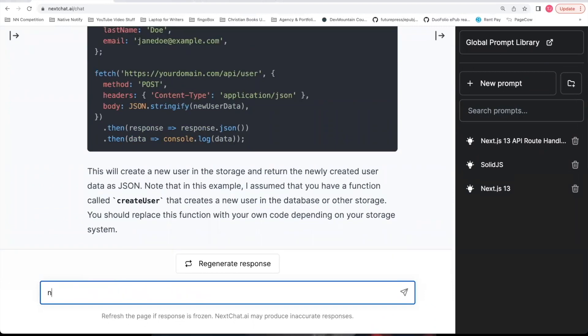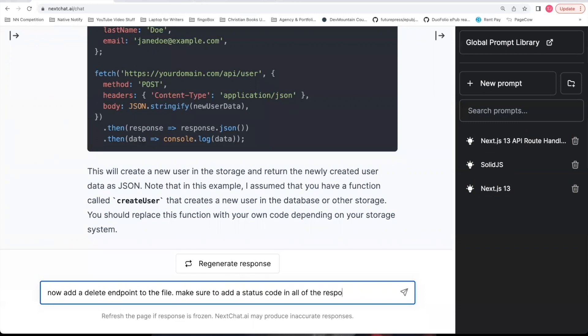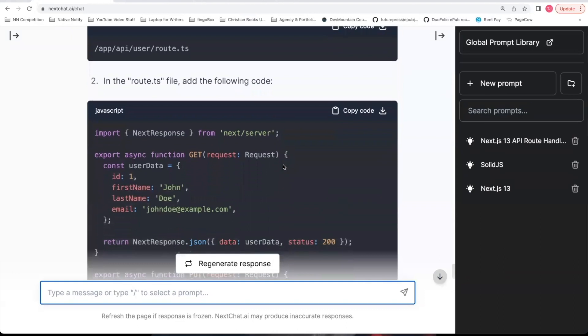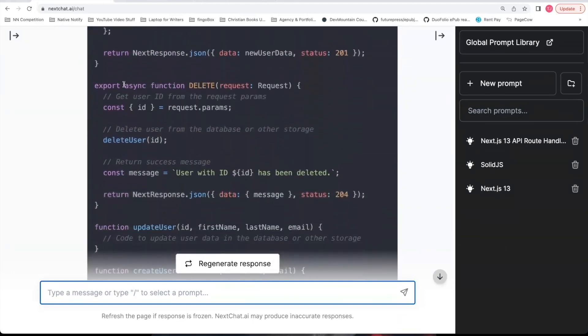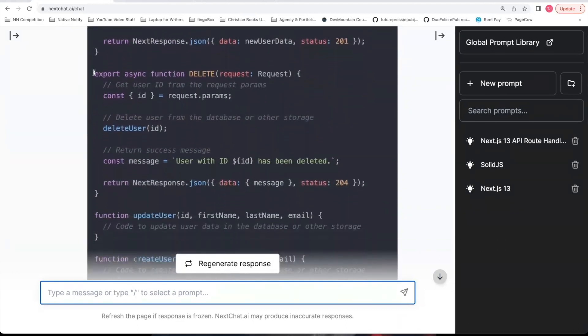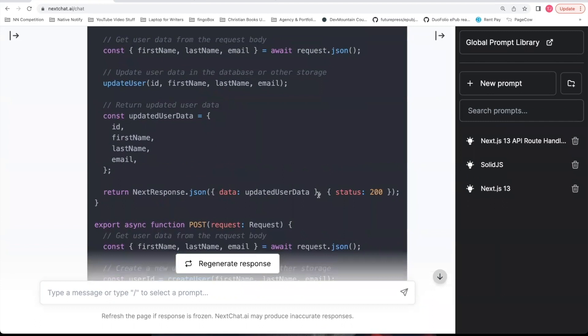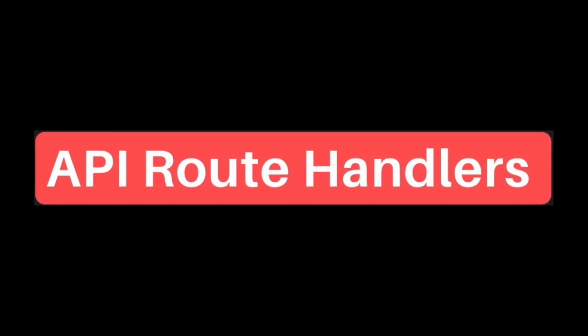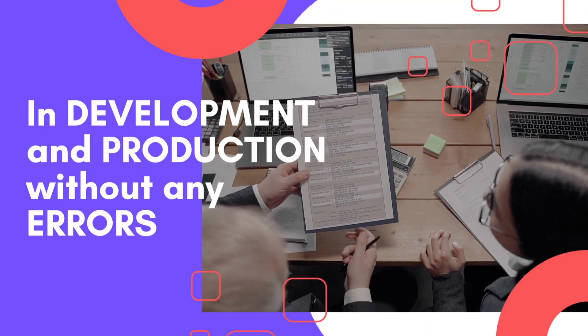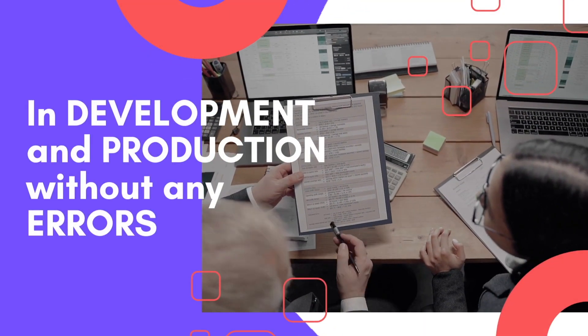I'm going to go ahead and just tell it now add a delete endpoint to the file. Make sure to add a status code in all of the responses. And now it rewrites the code for you. And it also adds in an example delete request. And you'll notice it added in the status responses to the end of the objects. And that is officially, as of April 27, 2023, how you can use API route handlers in development and production without any errors.